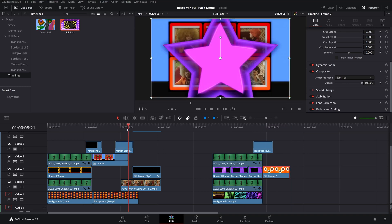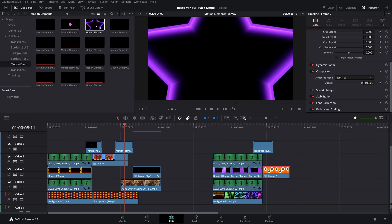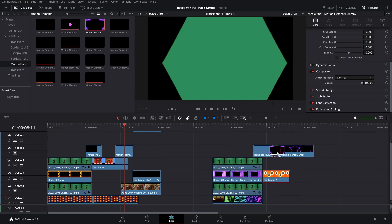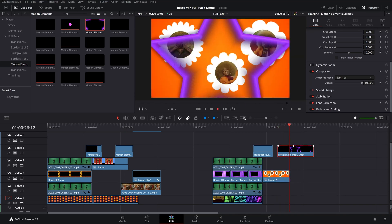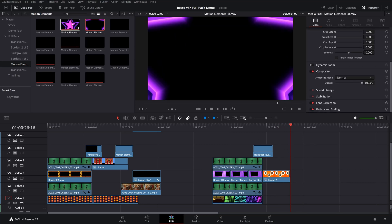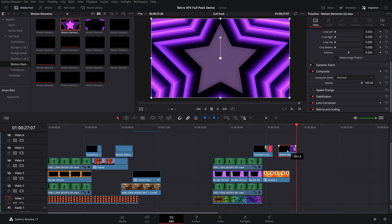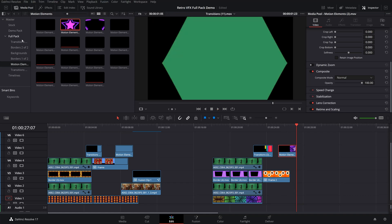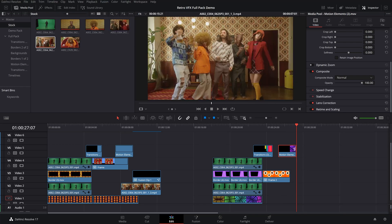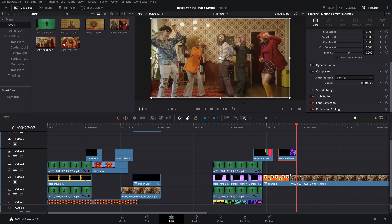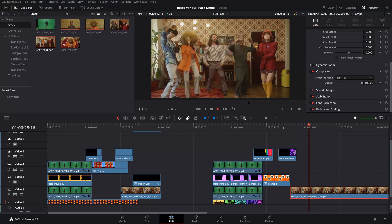The last thing we're going to do is add one more transition. This time we'll use a motion element — they can work as transitions too. We'll put that in and transition to our final clip of everybody partying. Play it through and that works really well.